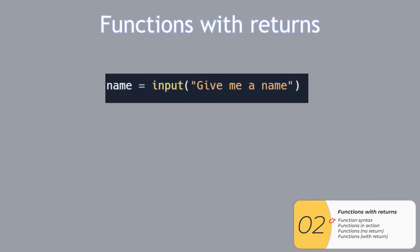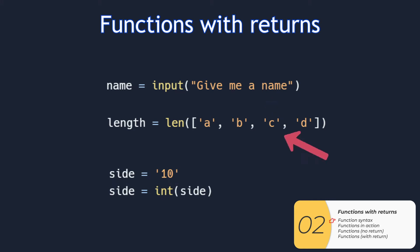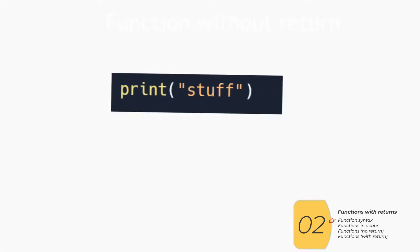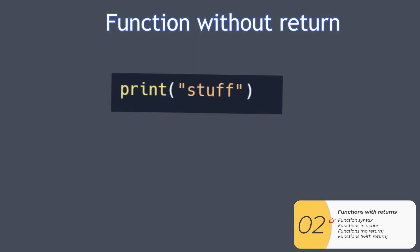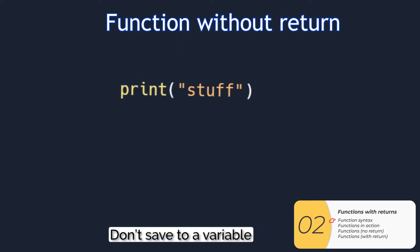You already know functions like this. Input is one, len is another, any sort of casting is another. Whenever you're saving it to a variable, those are basically functions with returns. Print, on the other hand, you're not saving it to a variable. This is like a function without returns.